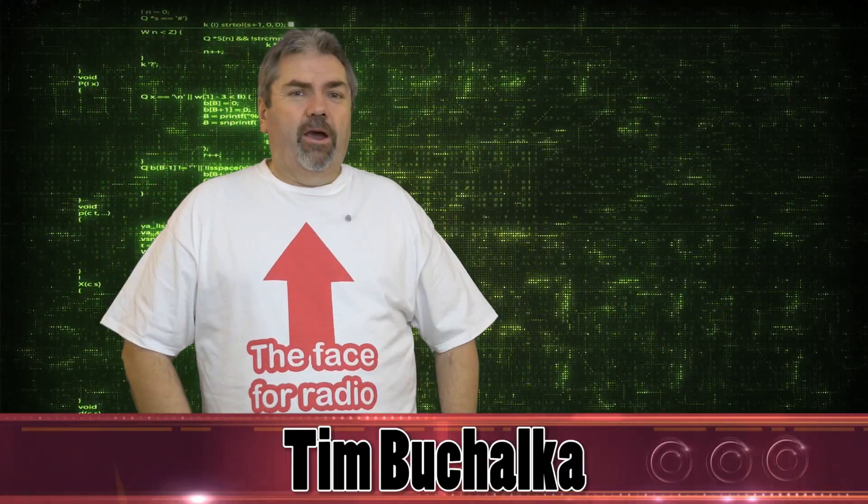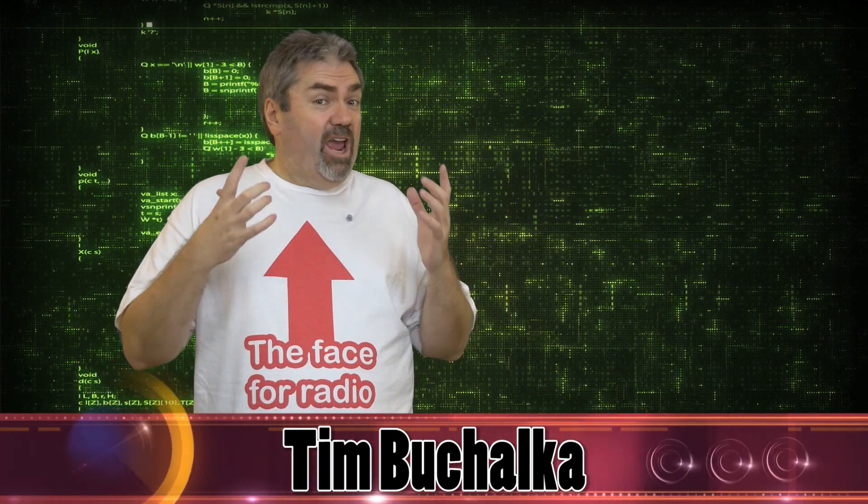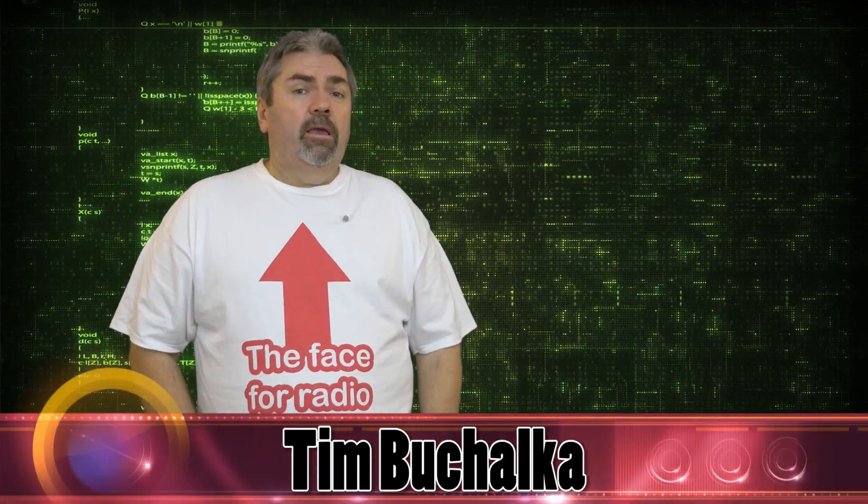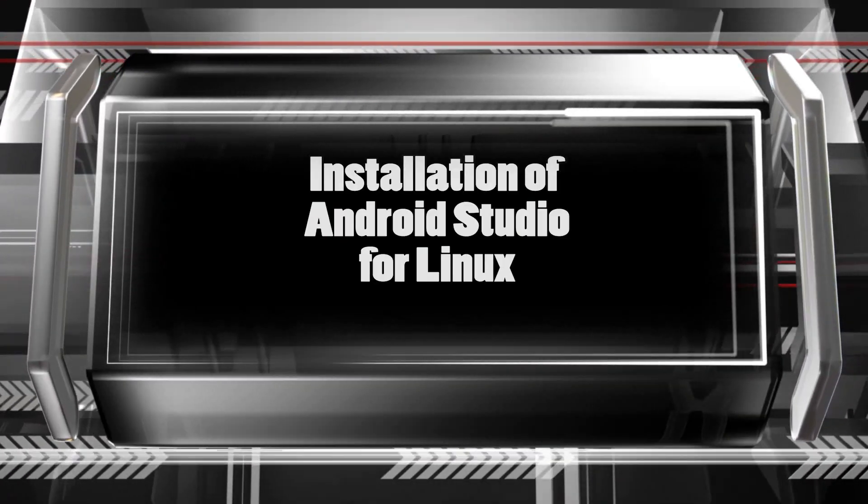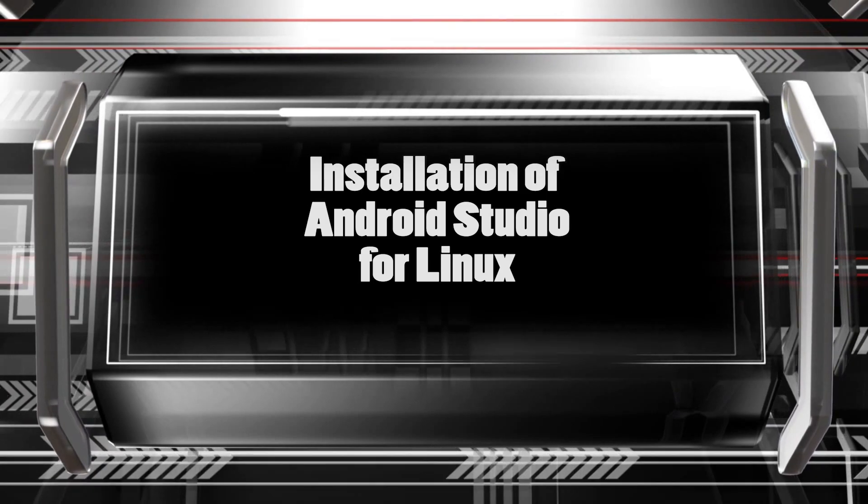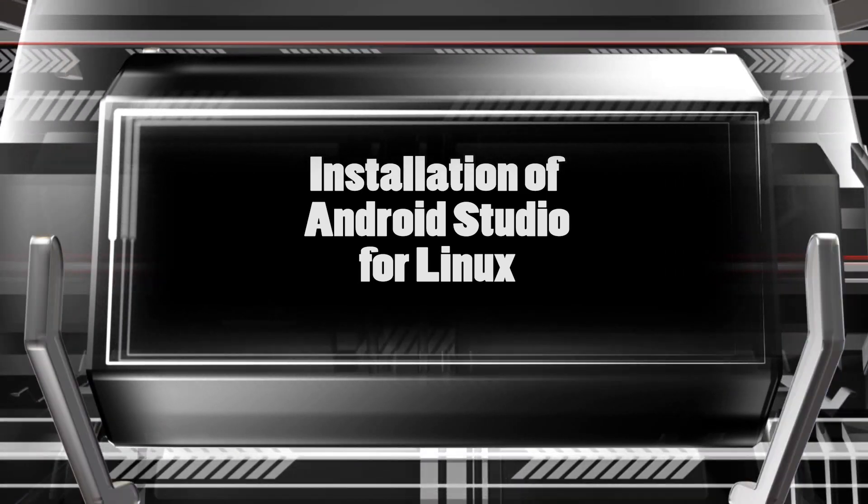Well, G'day, G'day, it's Tim Buchalka, the Aussie Android Dev Guy, and in today's video, we're gonna cover installing and configuring Android Studio on a Linux machine.